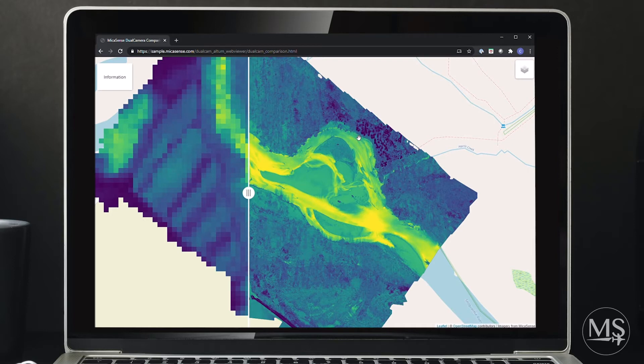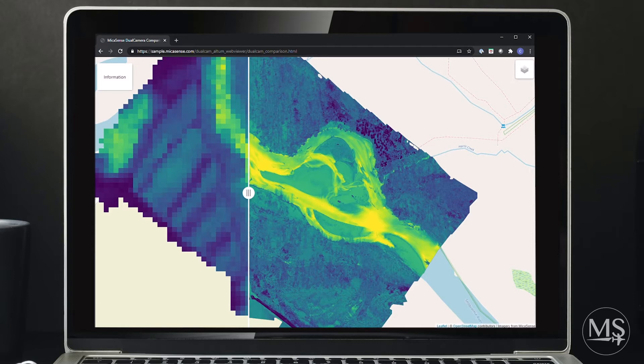Having 10 multispectral bands at high resolution allows for the generation of a number of indices and composites ideal for advanced classification tasks and machine learning applications.